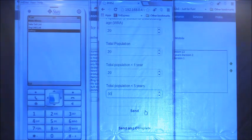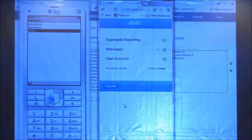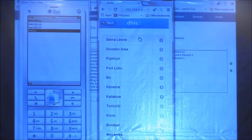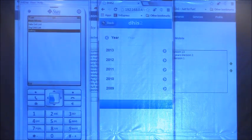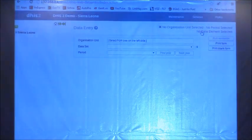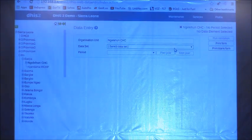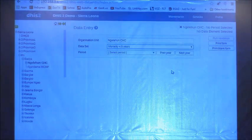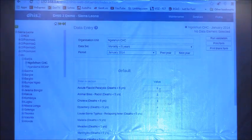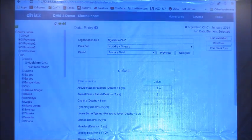You can choose either Send or Send and Complete. Going back to the server to verify: I go to Data Entry, select the organization unit of the mobile user, select the data set, and select the period — and there is the data sent from mobile, exactly the same as if sent from the desktop application.